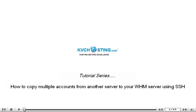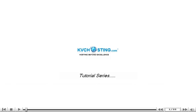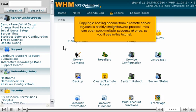How to copy multiple accounts from another server to your WHM server using SSH. Copying a hosting account from a remote server to yours is a fairly straightforward process. You can even copy multiple accounts at once, as you'll see in this tutorial.